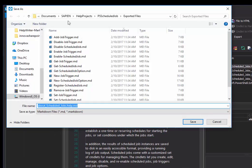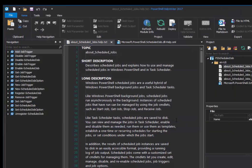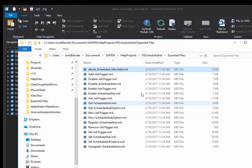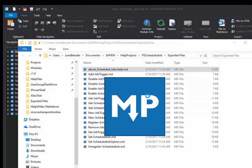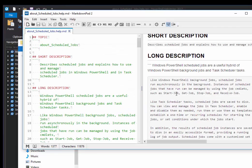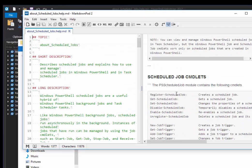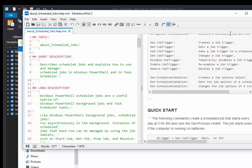And PowerShell Help Writer automatically saves any exported files in an exported files subdirectory of the help project directory. So it's created an aboutschedulejobs.help.markdown. And I'll save that file. And let's take a peek at it. Again I'm using Markdown pad 2. And you can see that this is all formatted and ready for me.